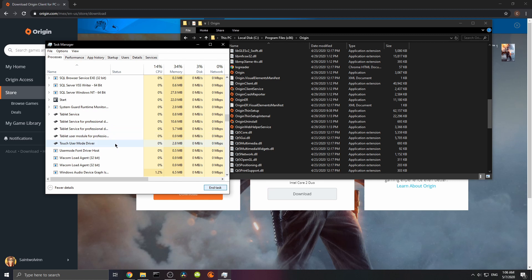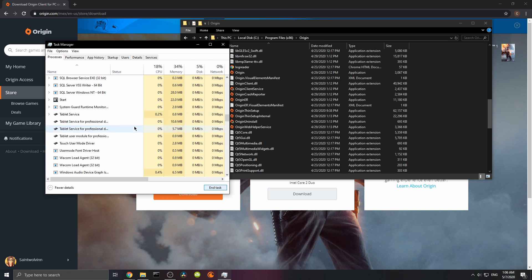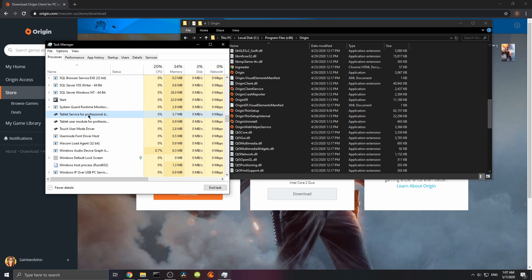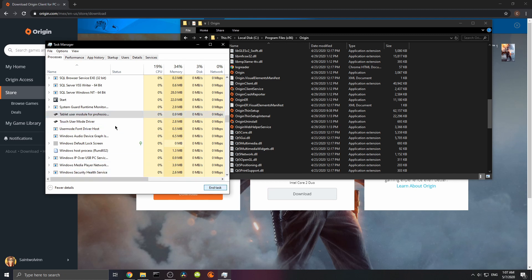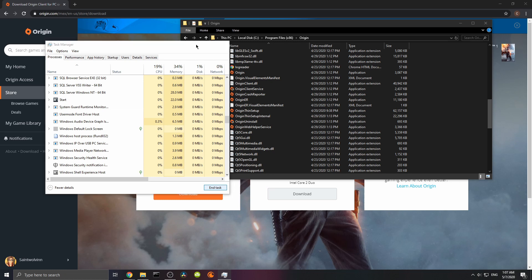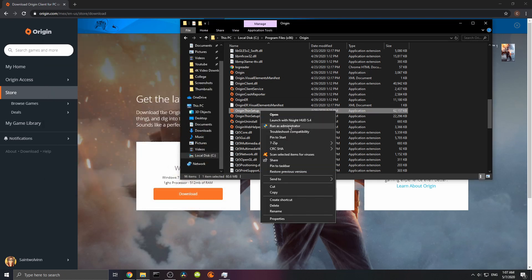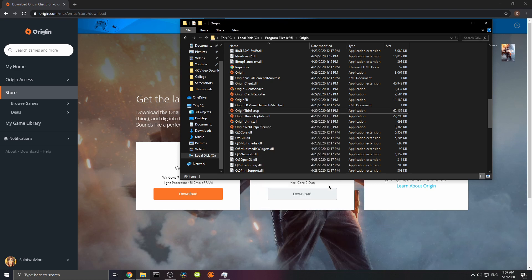There is a good chance that these little things that are tasks that open up automatically, they are preventing your update from being successful. So you would end all these tasks, as well as any other Origin task you may have opened, and you would again go to Origin thin setup, run as administrator, and try again. That usually fixes everything.